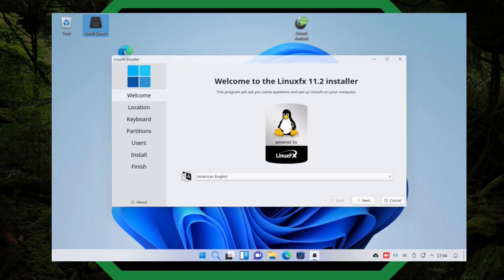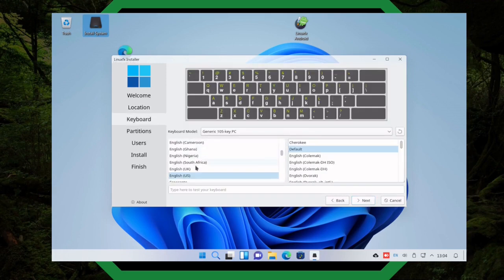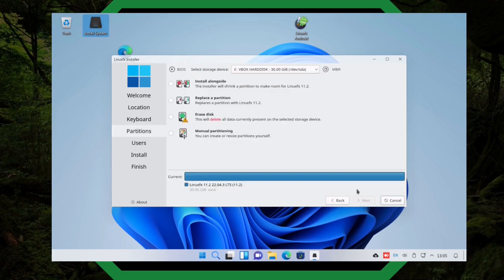You can see it's powered by LinuxFX — that's the little graphic sticker they've got. If this was actually on a machine, you could see a sticker like this on the machine. We go to next, we've got American English, and we pick our time zone. I'm on the East Coast so I pick New York. Then you can pick whatever style of keyboard you want — I just leave it at generic 105-key. Now it needs to ask you how do you want to install this.